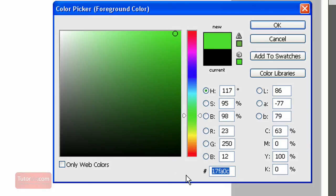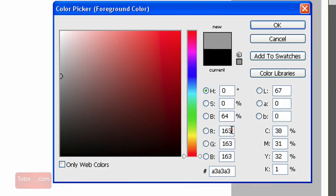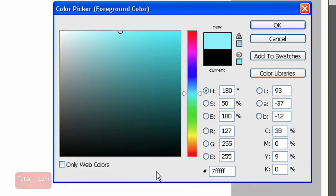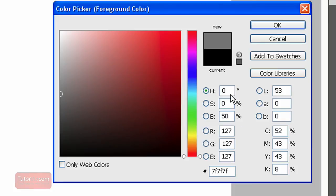If I type in black, which is 000000, or if I want middle gray, I can type in 127, 127, 127. And you can see all these other numbers change to correspond.